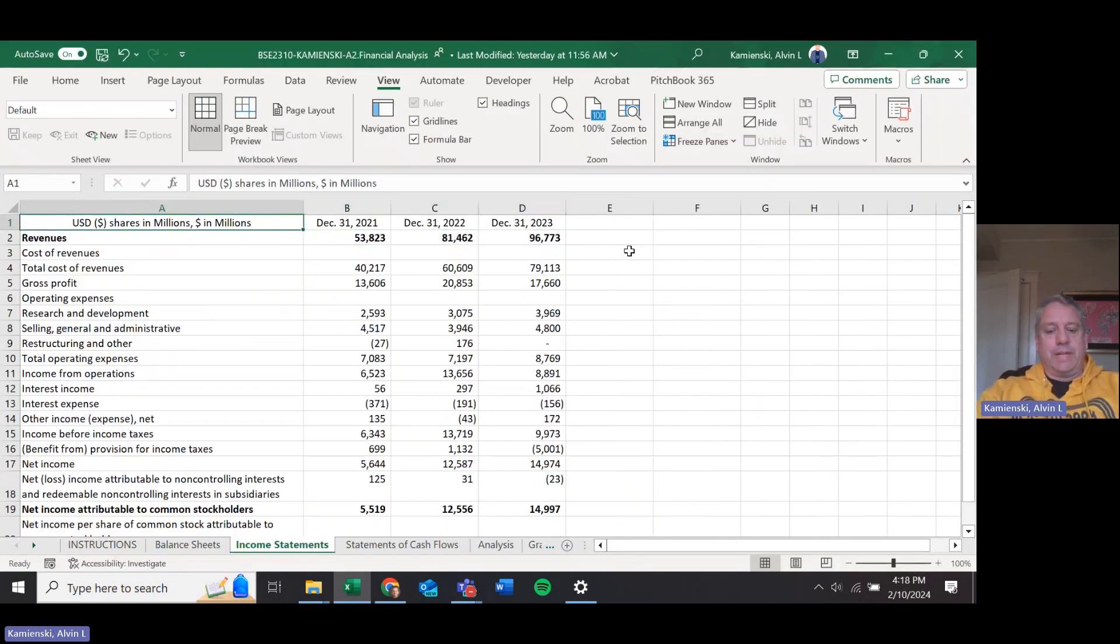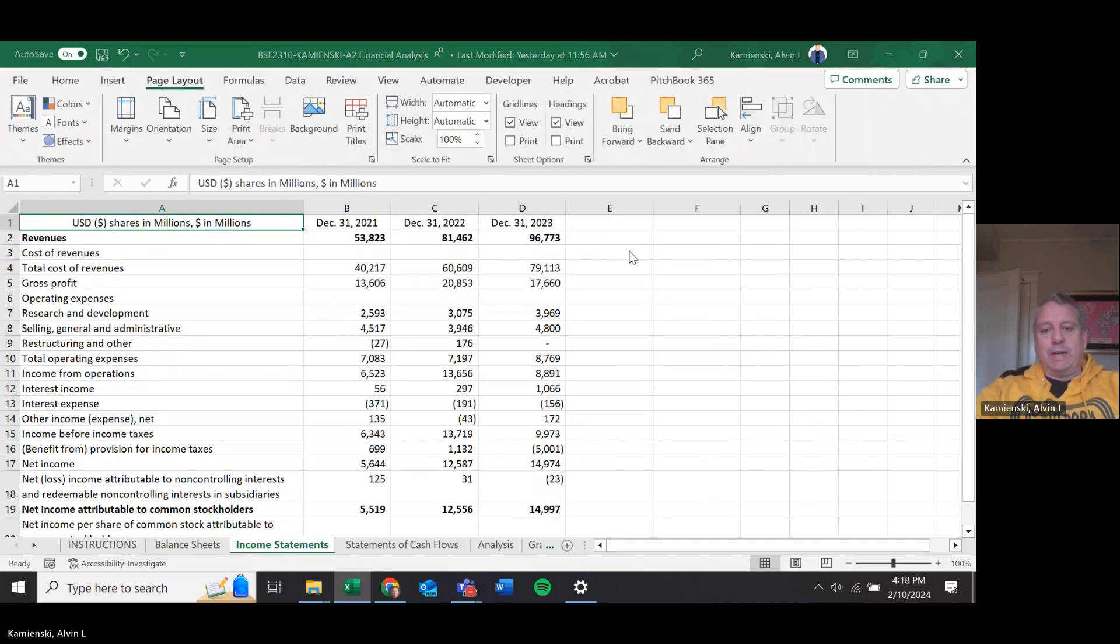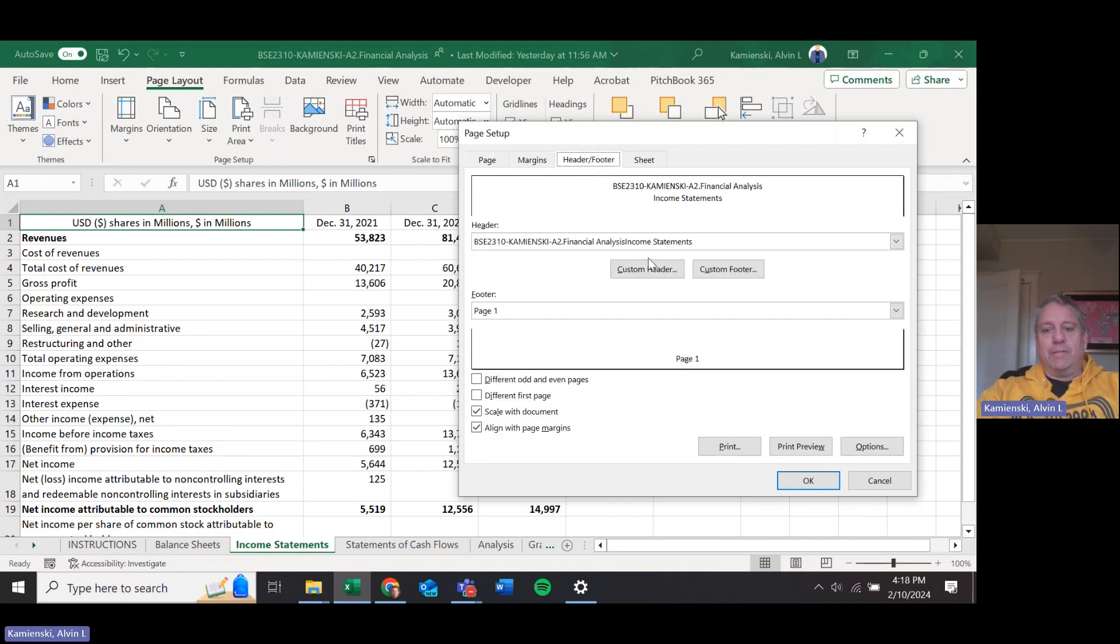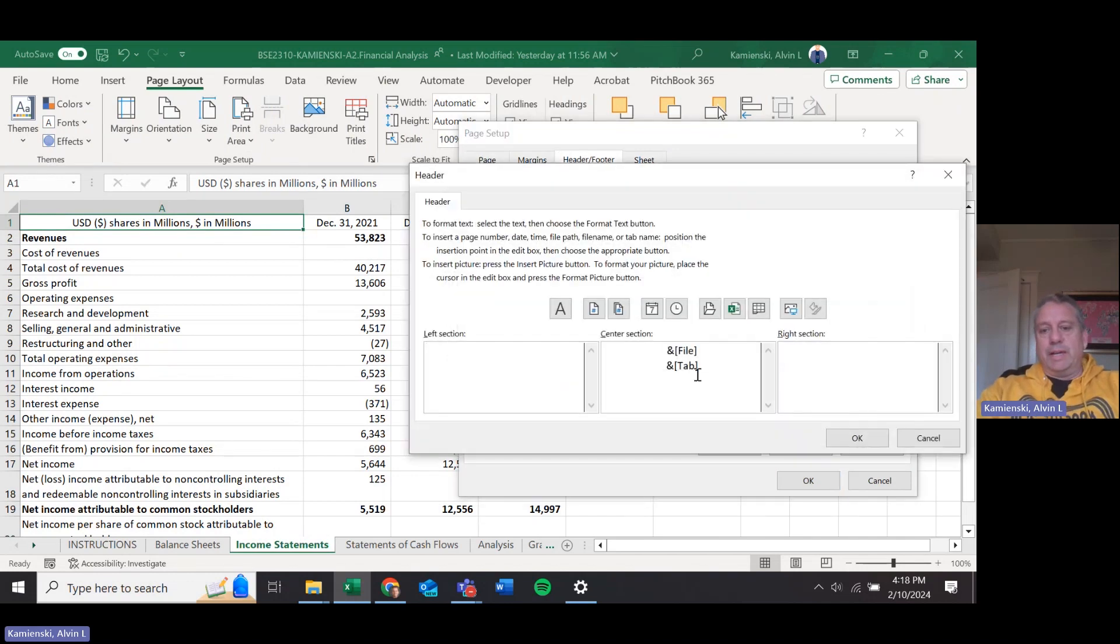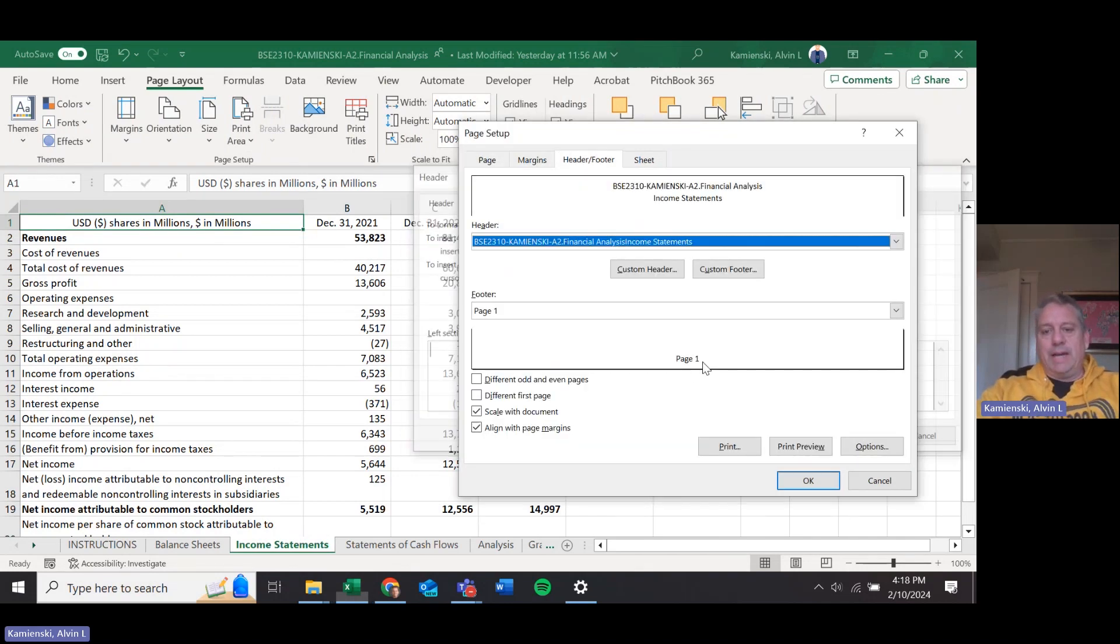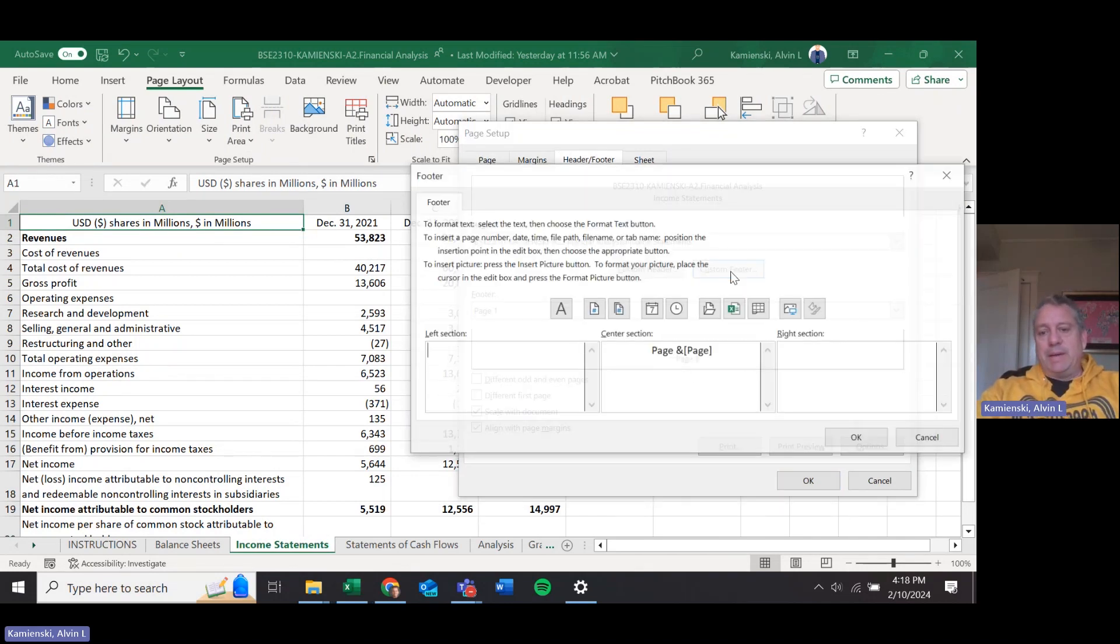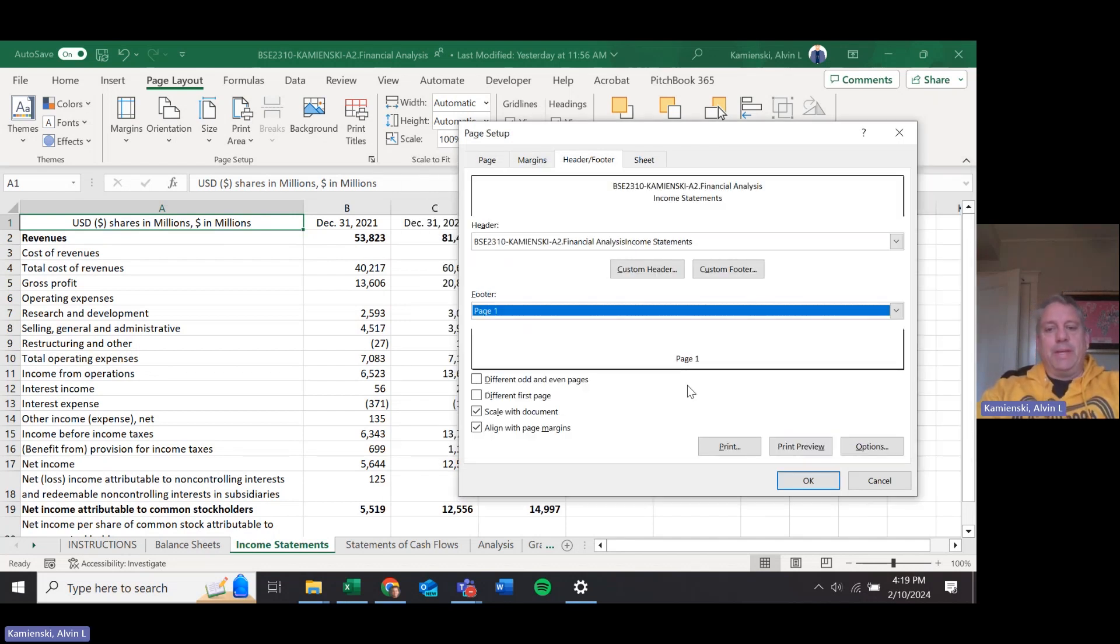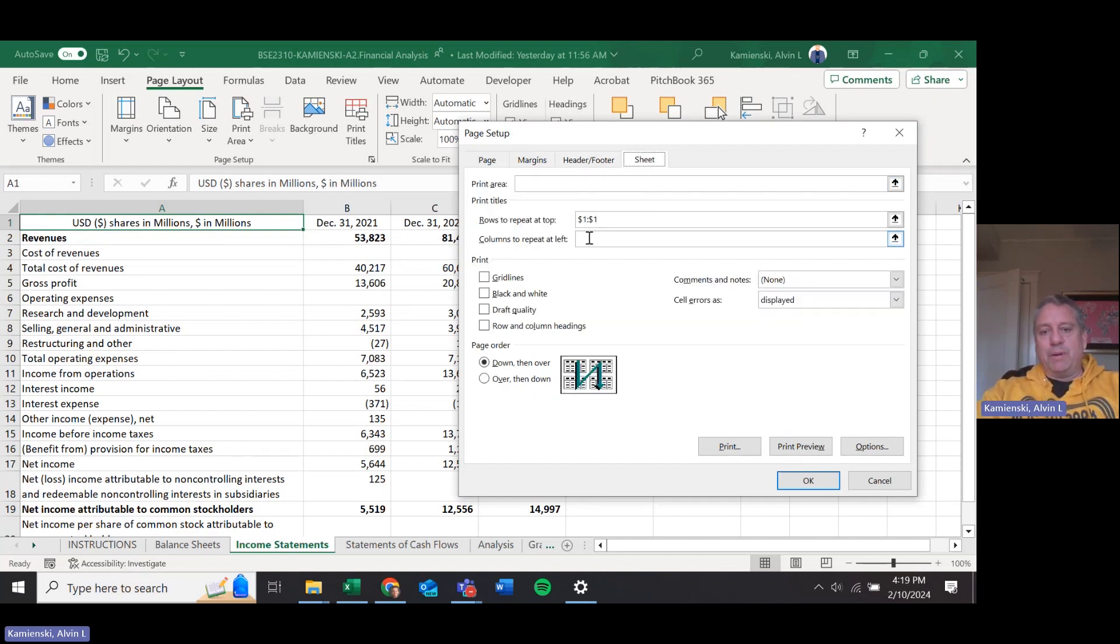Our income statements, let's do the same. Page Layout, Page Setup, it is landscape, also at 100%, our header and footer again. File and tab, and this time we've been just using for page number on the bottom, the word page and then the page number there.